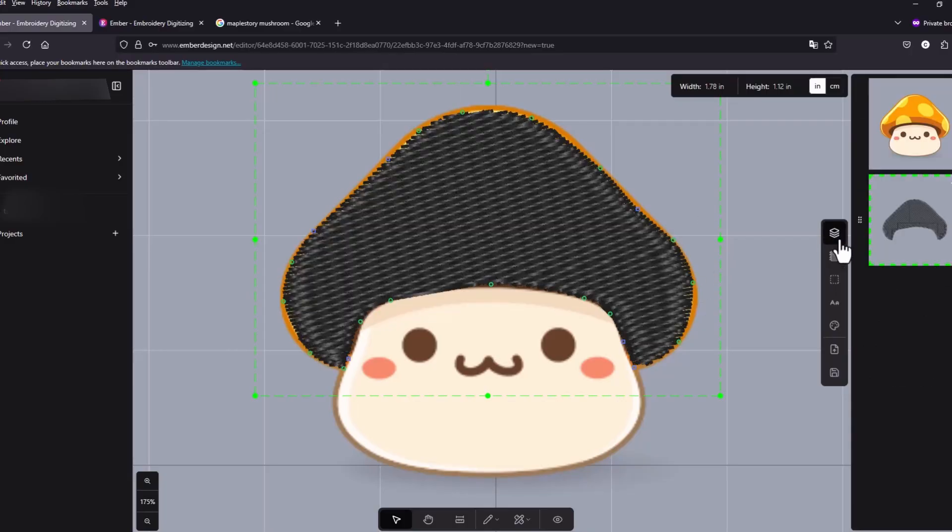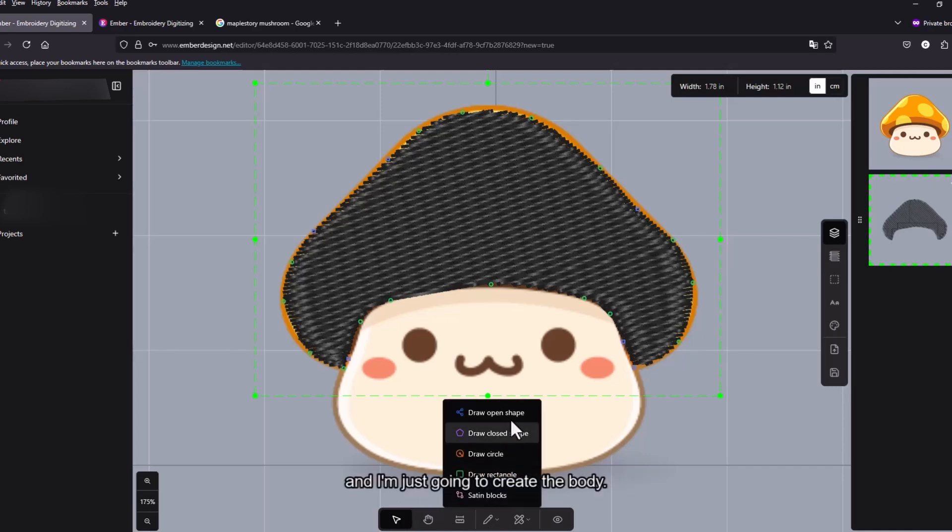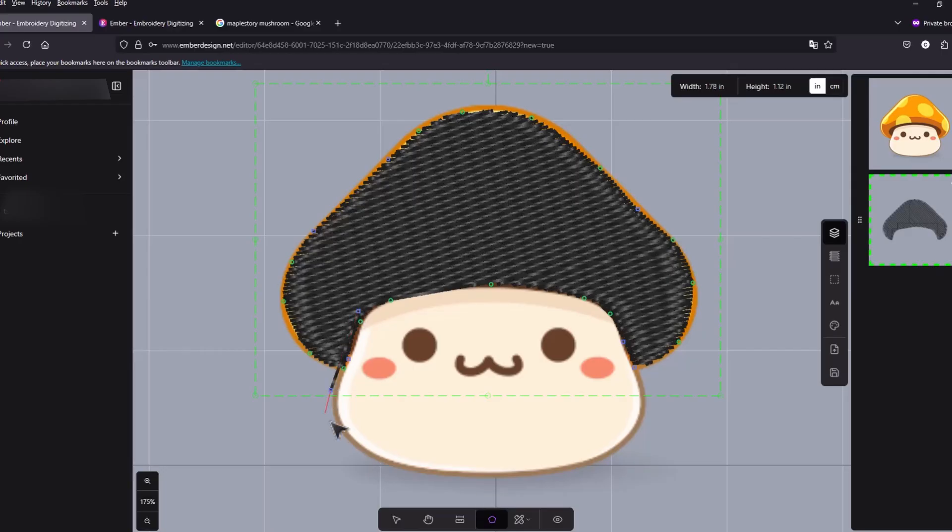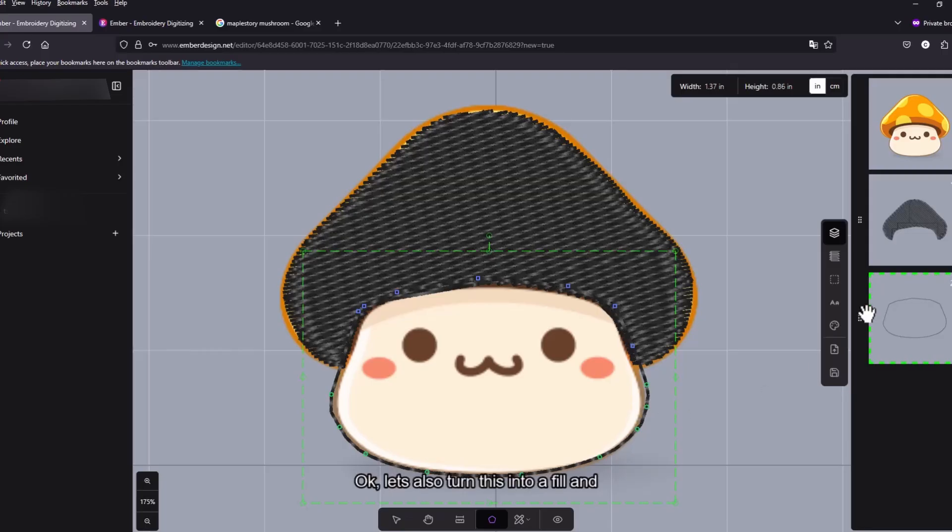I'm gonna go back to the layers. And I'm just gonna create the body.